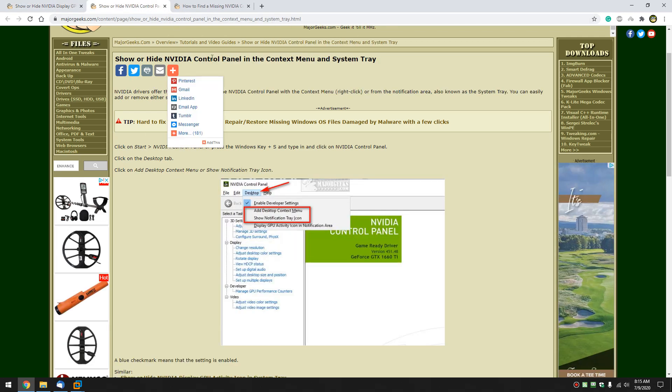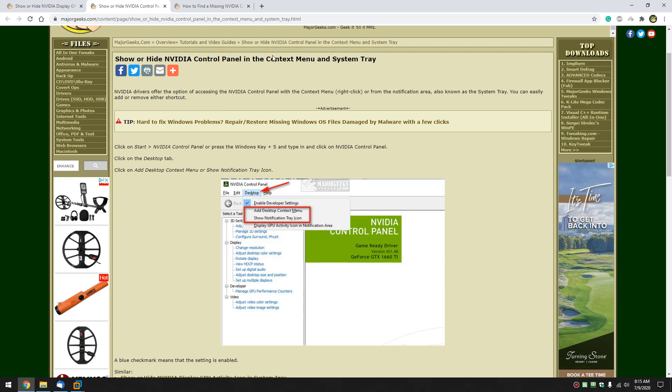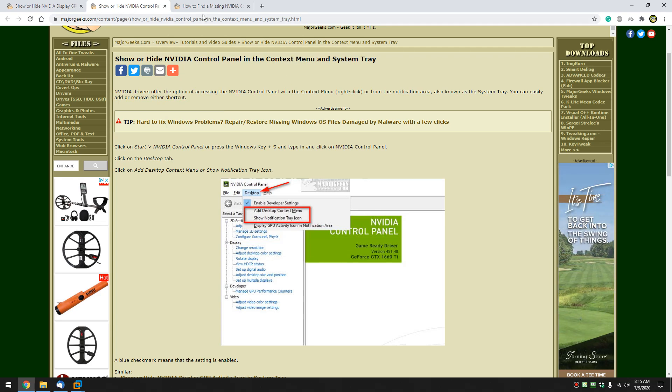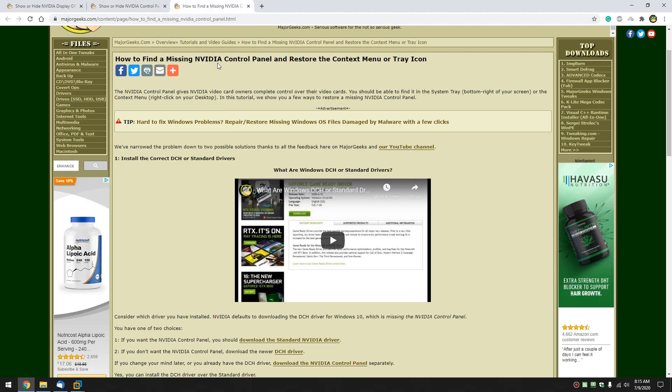How to show or hide the NVIDIA control panel in both the context menu or system tray. And finally how to find a missing NVIDIA control panel.